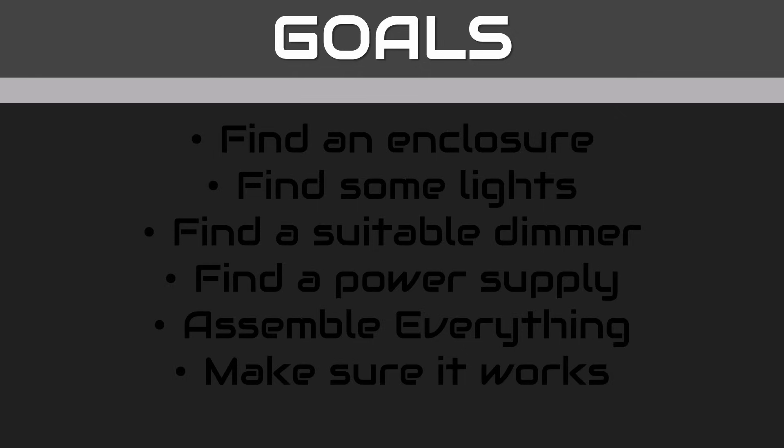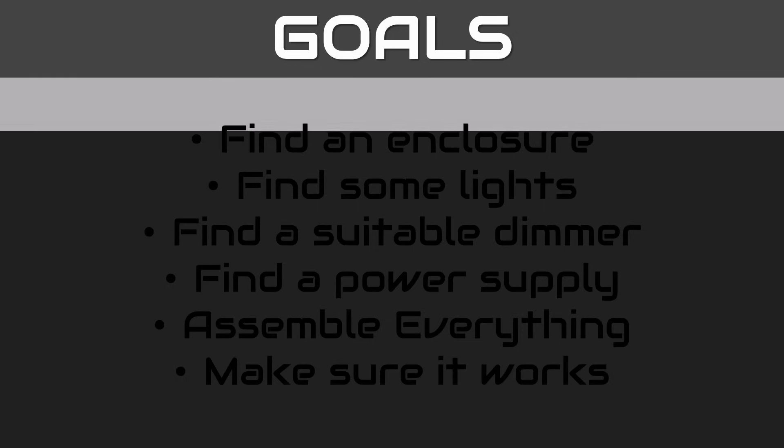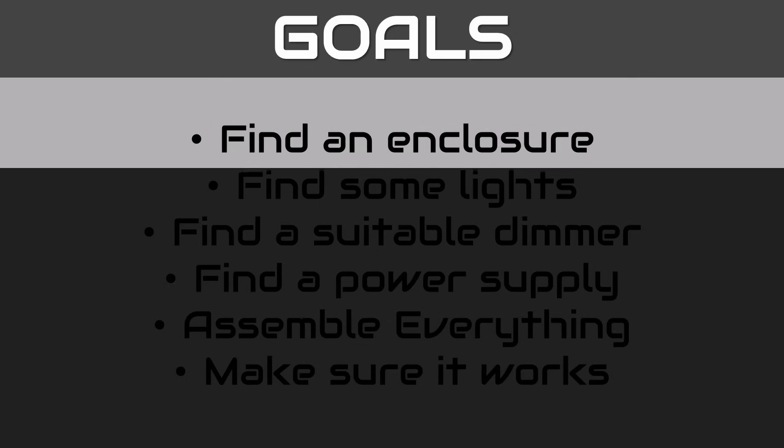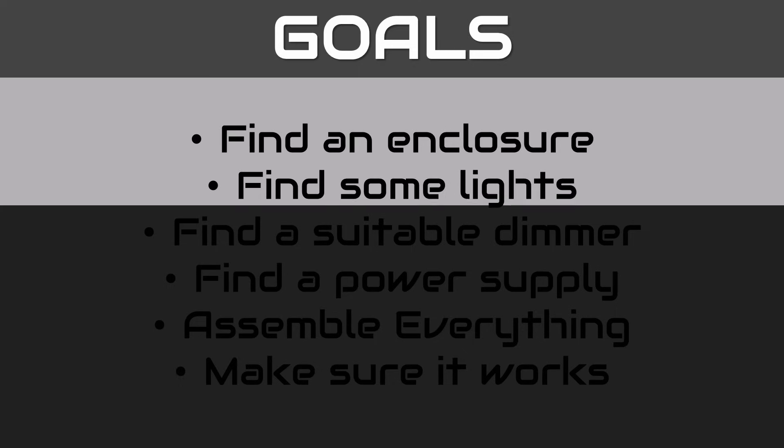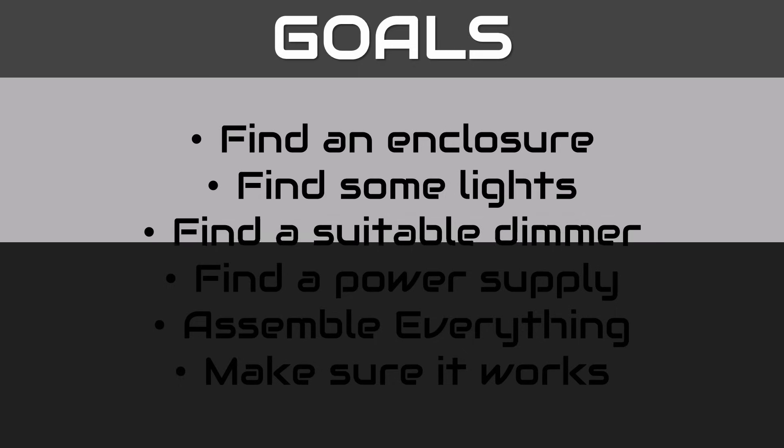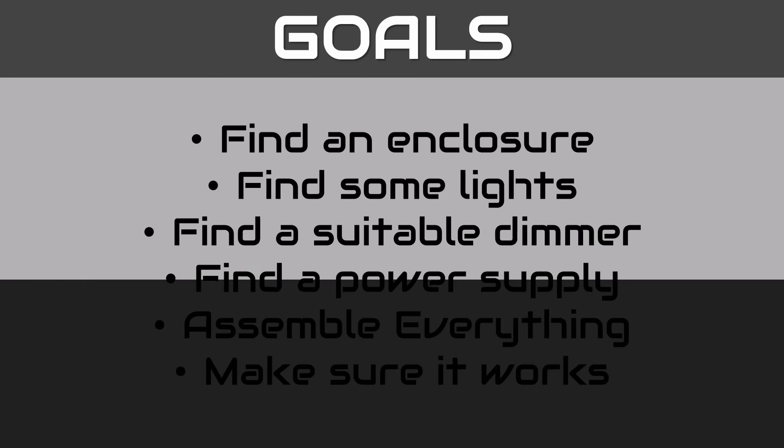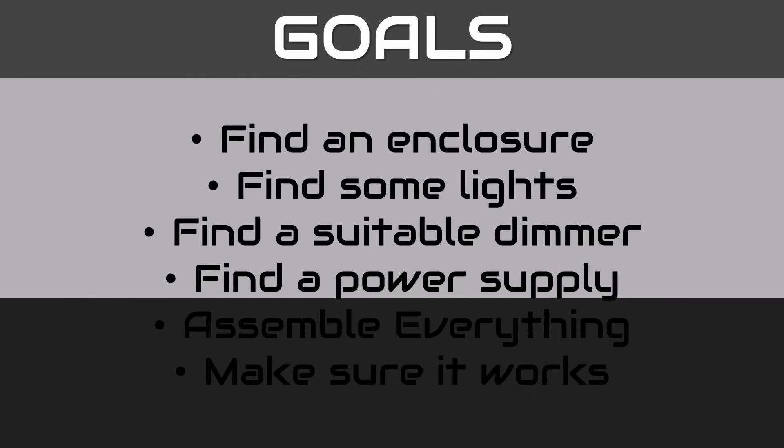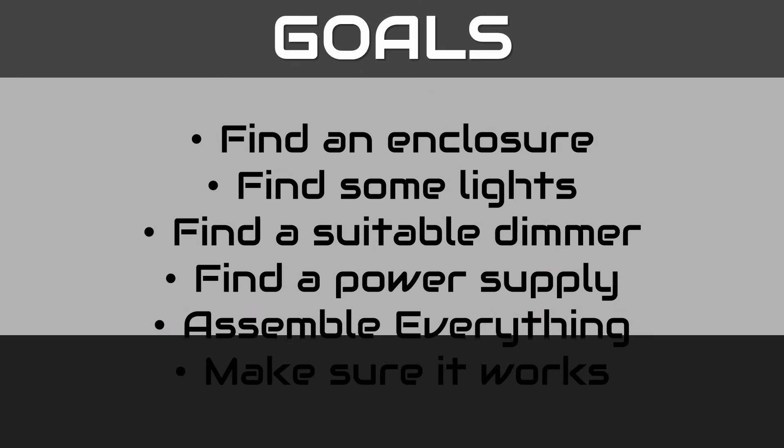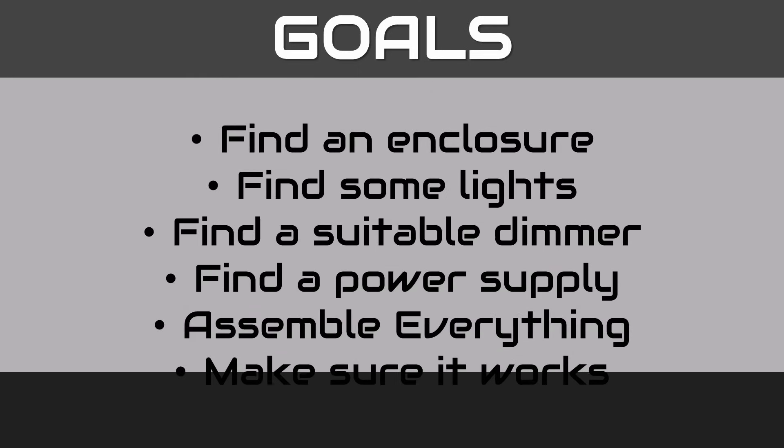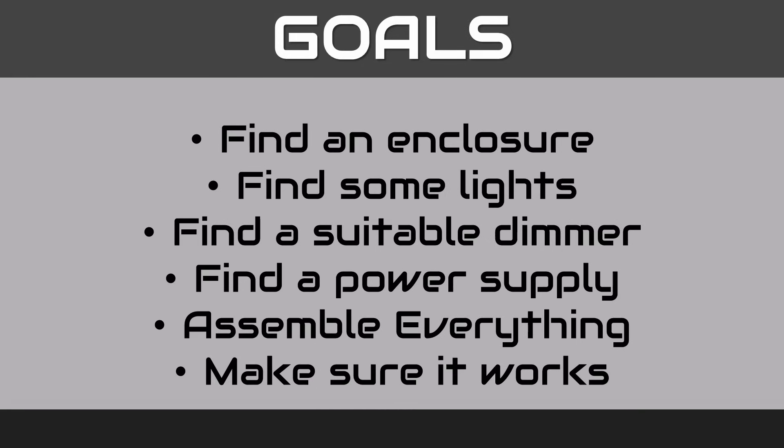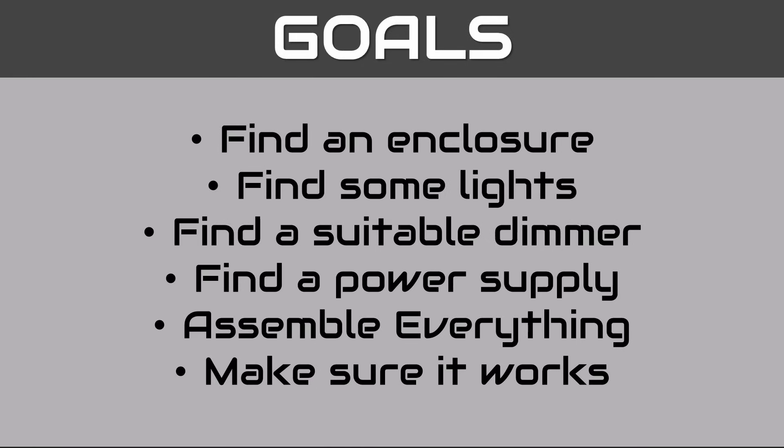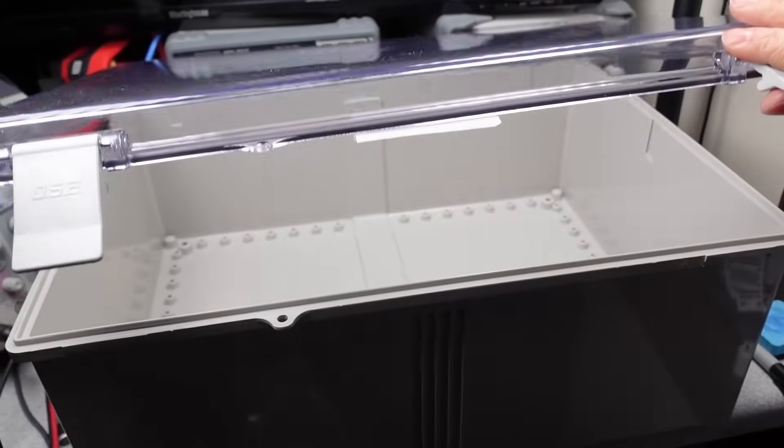Okay, what are the goals today? Well, one, we need to find an enclosure. Two, we need to find some lights. There are some specific requirements for videography that I will get into, and I need to find a suitable dimmer or adjustment system. And this also has some specific requirements. We need to find a power supply, because something needs to make it go. I need to put it all together and make sure it works.